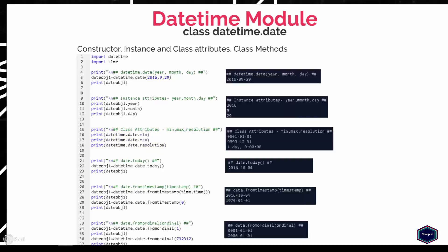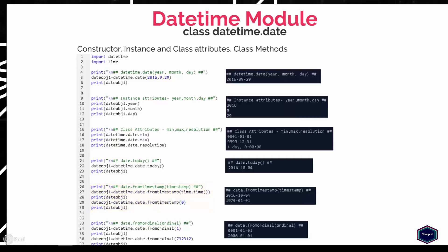The date class also provides three class methods which allow us to create a date object in three other different ways. The class method today creates a date object representing the current local date. The class method fromtimestamp creates a date object corresponding to the timestamp — I have passed the time function of the time module as an argument, which returns seconds since the epoch as a floating point number. I can also pass any integer or floating point number, where the integer value 0 returns 1st January 1970, also known as the epoch. Similarly, the class method fromordinal returns a date object corresponding to the proleptic Gregorian ordinal, so the integer value 1 corresponds to the first day of year 1.